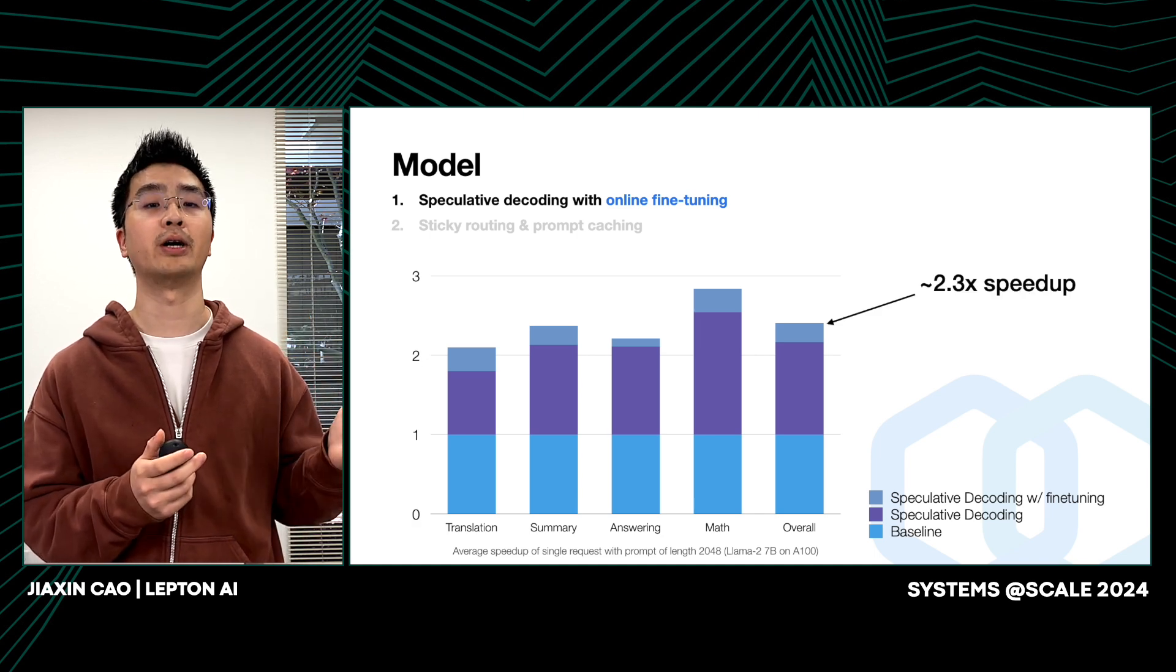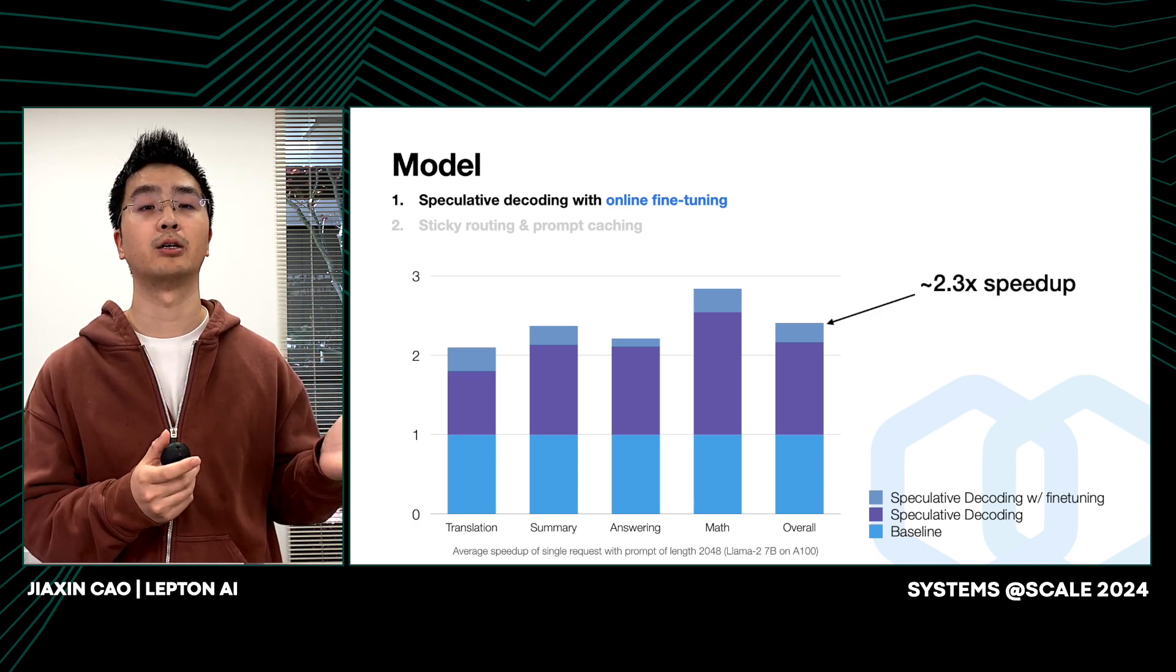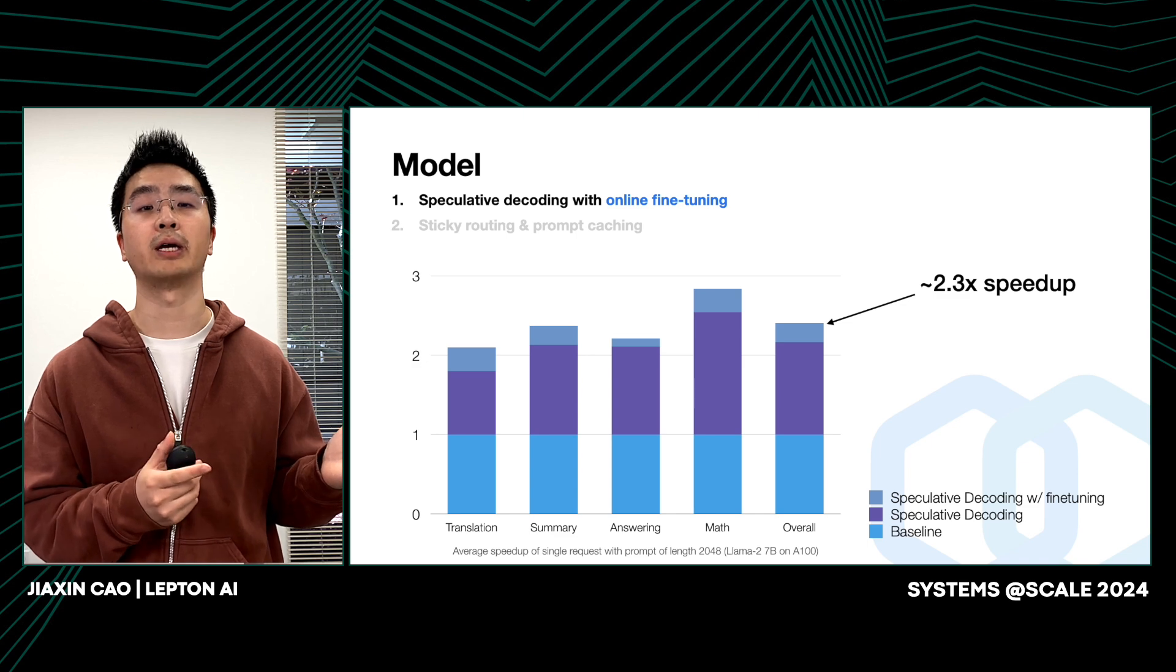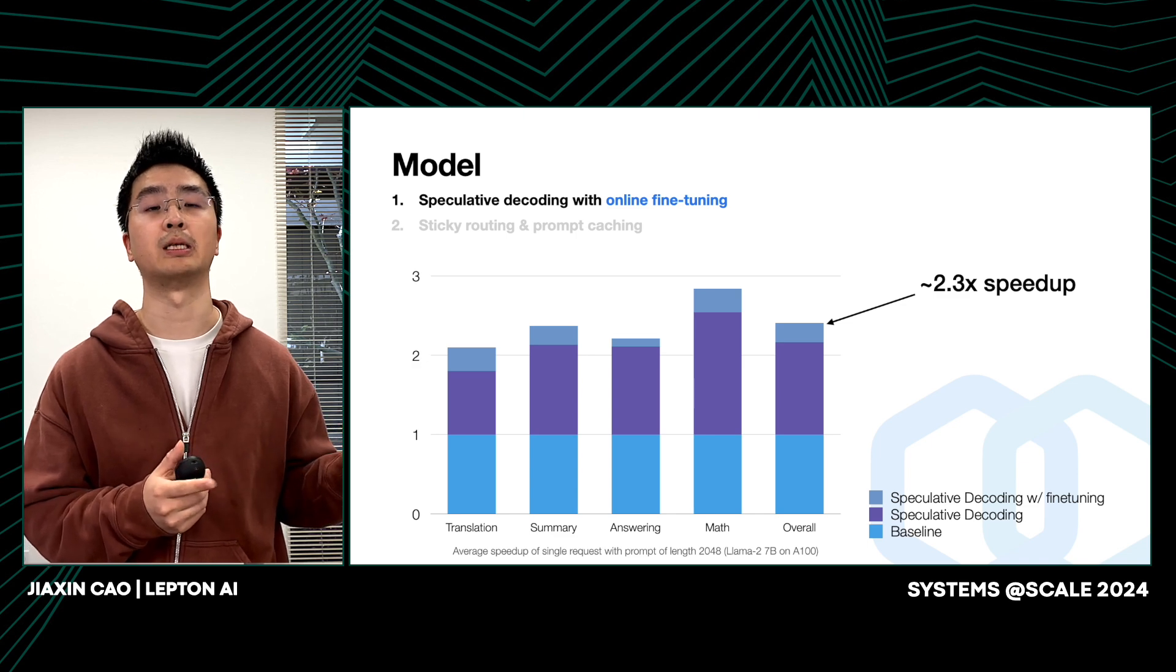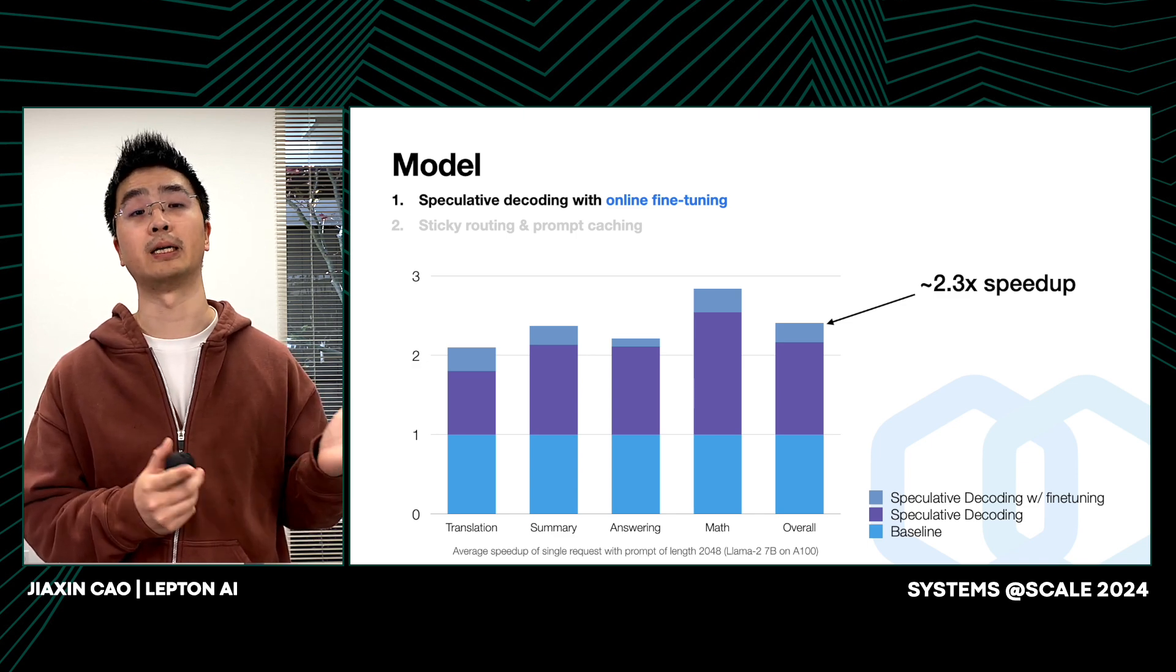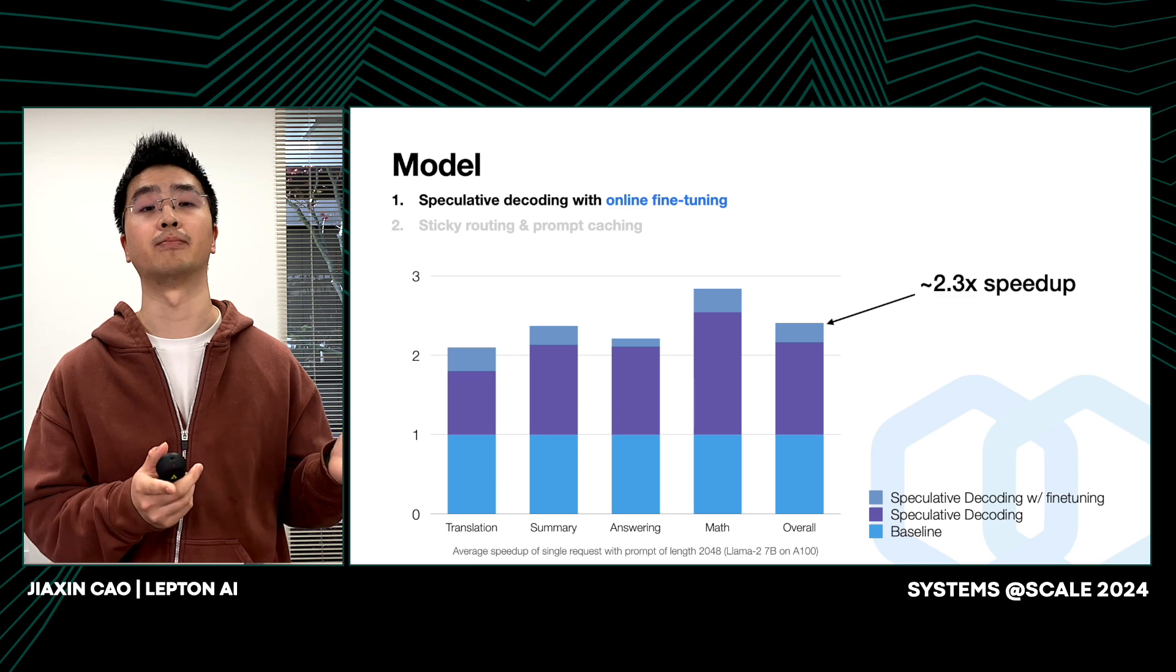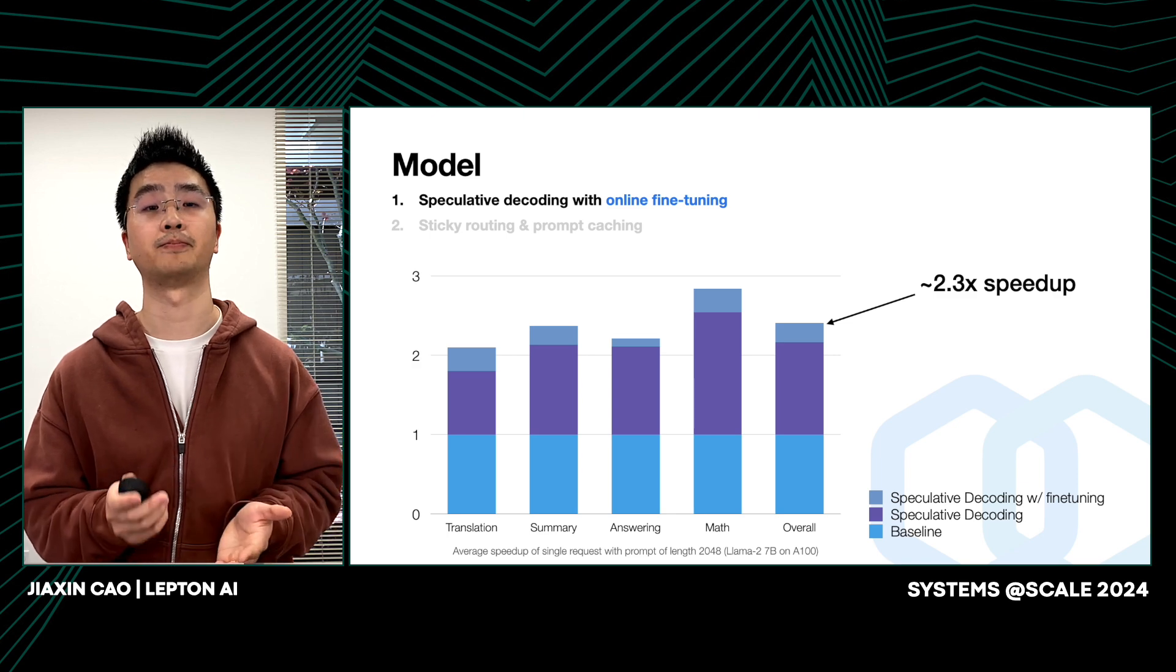Here, overall, we can see that 2.3x speedup is achieved compared to the baseline setting of LLM inference.